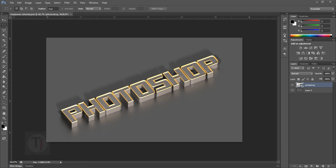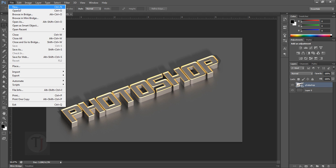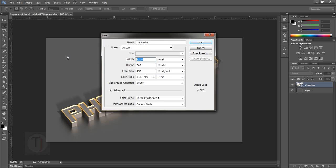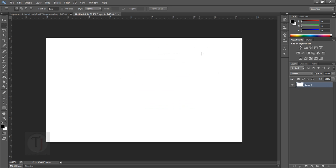Let's start by creating a new document. The width is 1400 and the height is 800, the resolution is 150, everything else is default. Just keep in mind that the higher the resolution number, the more load your system is going to take.